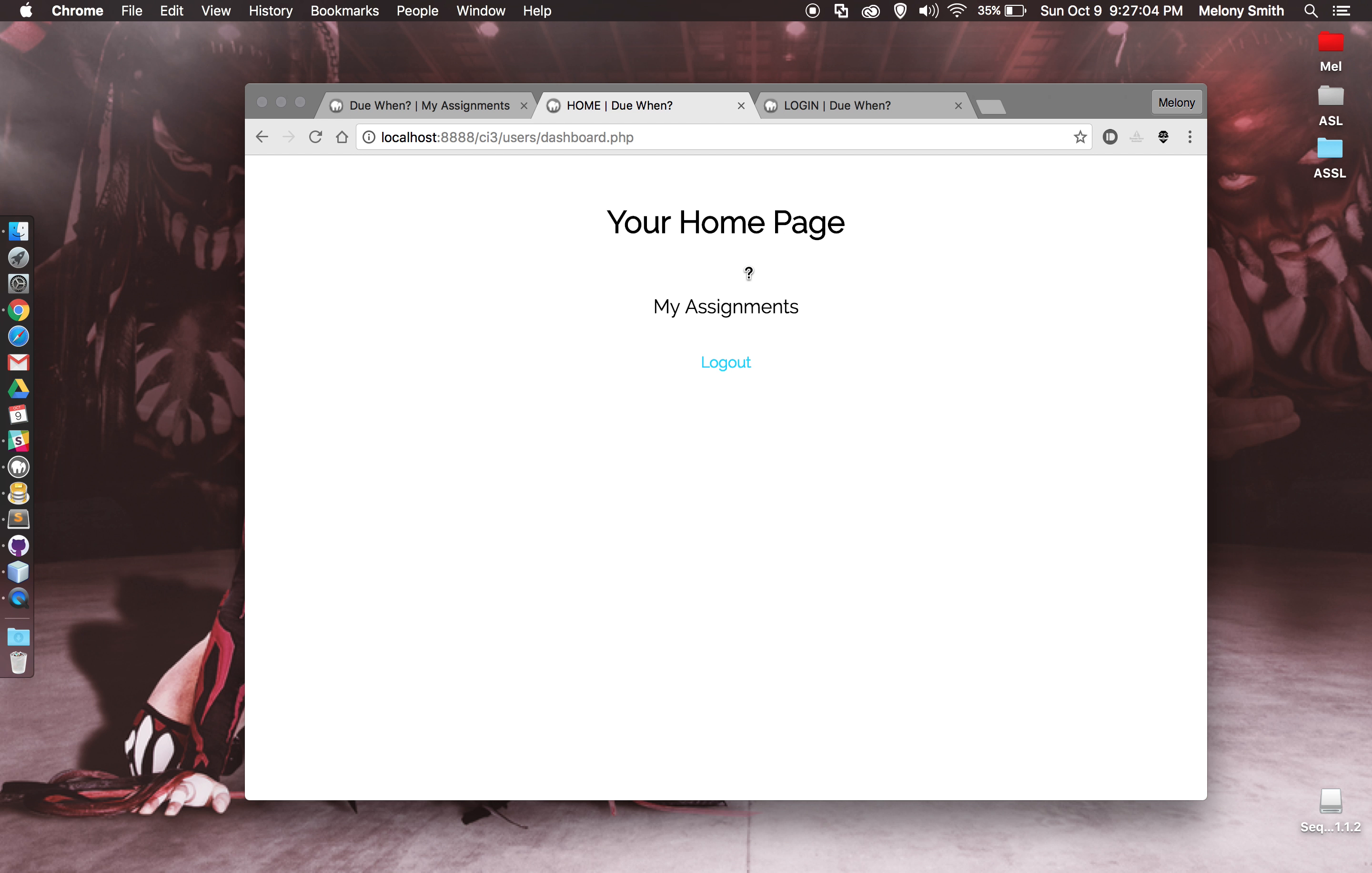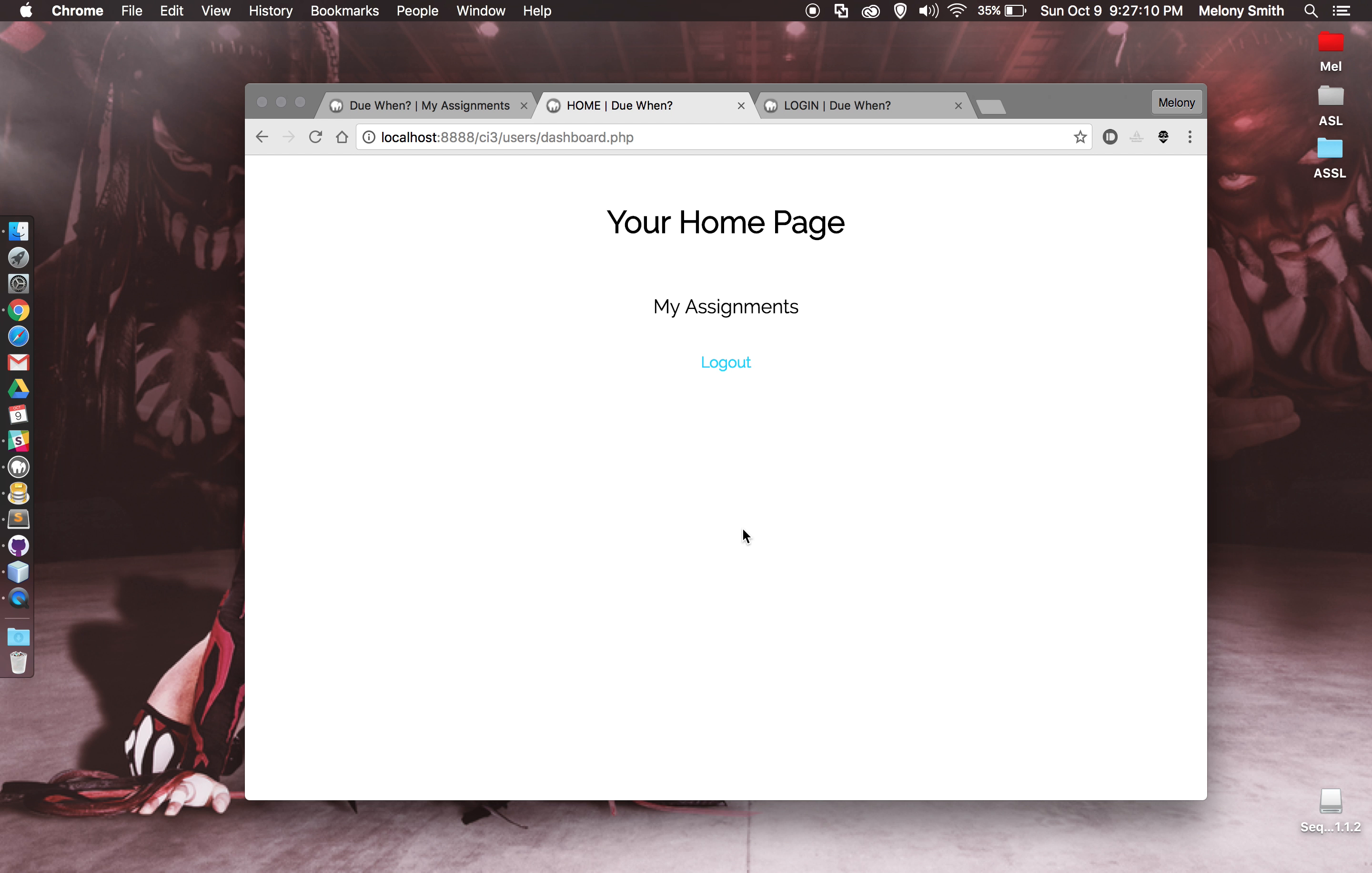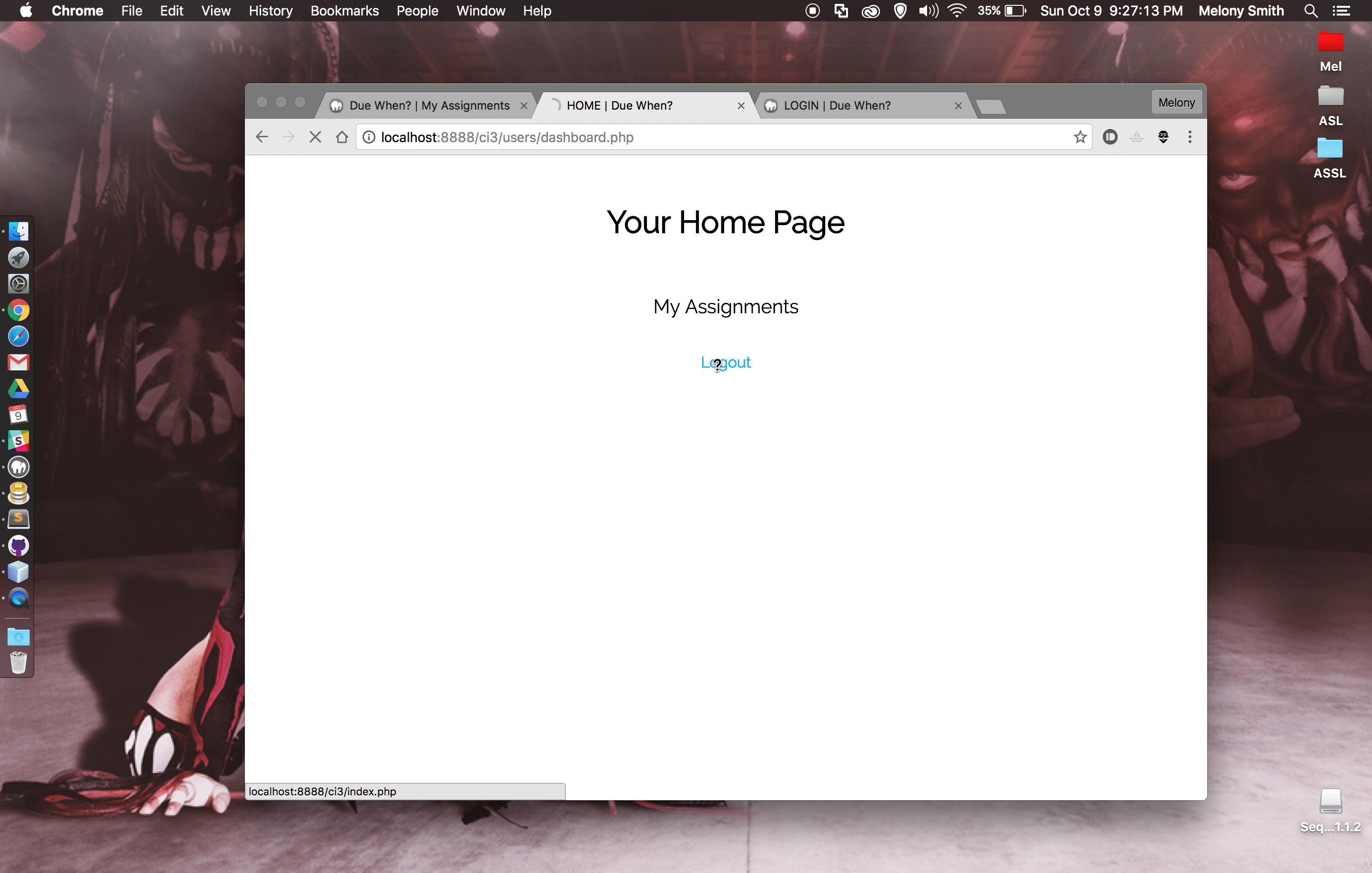If I go to my account homepage, that's where I'll see my assignments. They'll all eventually be listed here with the ability. It'll have CRUD functionality with that. And then I can just go ahead and log out, and it takes me back to the main page.